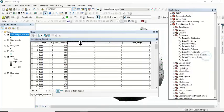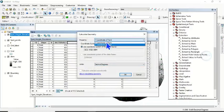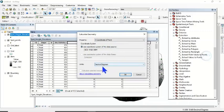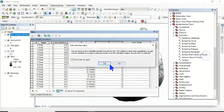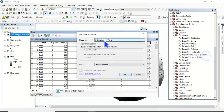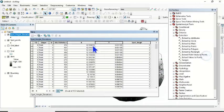Right-click on the X field and come to Calculate Geometry. We are calculating for X, using the coordinate system of the data source, with the unit in decimal degrees. Click OK. Likewise, right-click on Y, come to Calculate Geometry, select Y with the unit in decimal degrees, and click OK. So it has now calculated the X and Y coordinates.